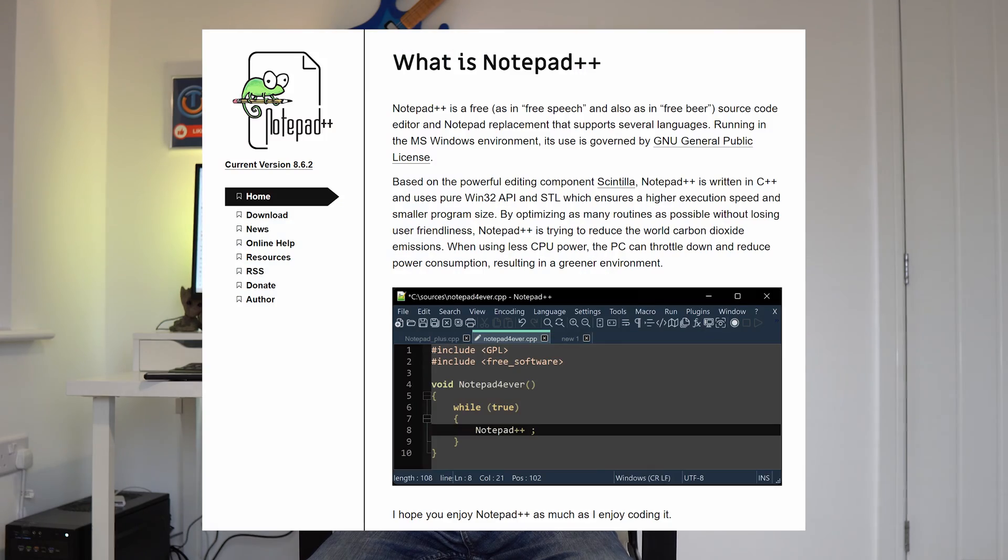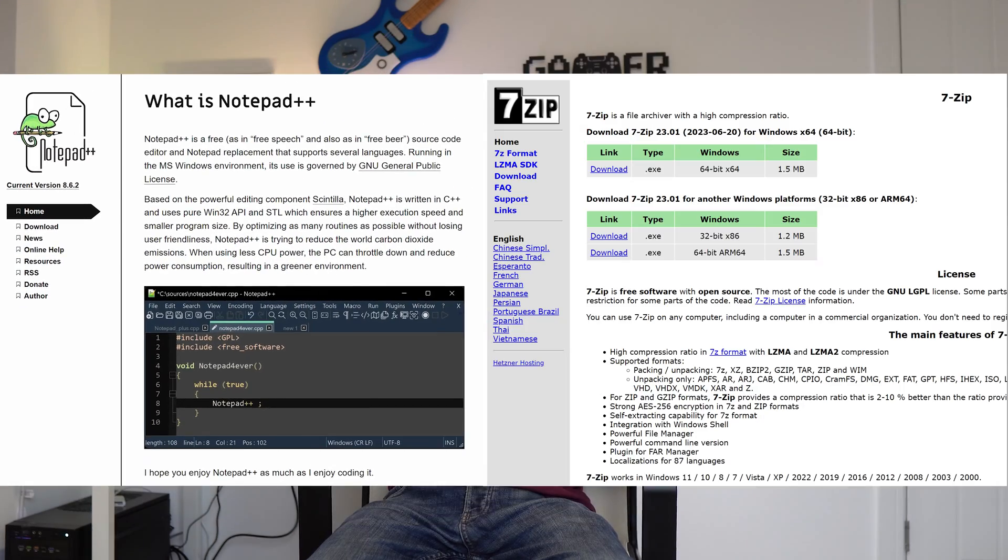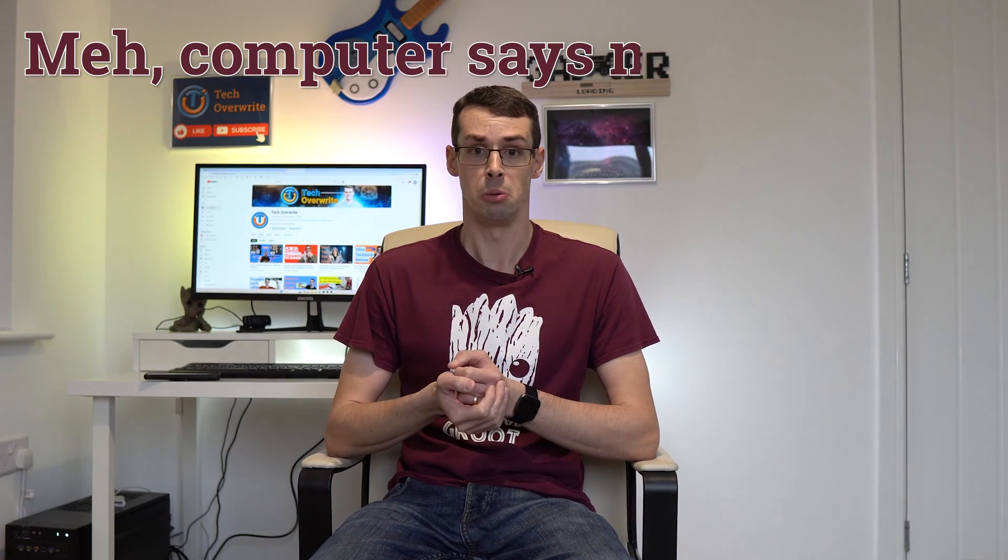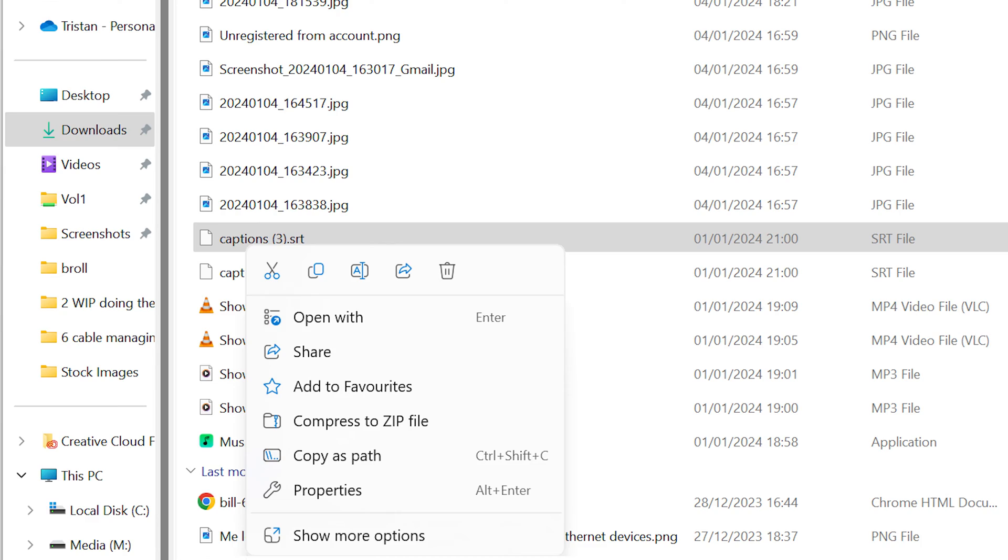but my main annoyance with Windows 11 is the right-click menu. The first thing I do, or used to do, on any Windows install is to download Notepad++ and 7-zip, so it was pretty annoying at first when I right-clicked some files, and Windows just went meh, computer said no, and showed me a bunch of useless options.